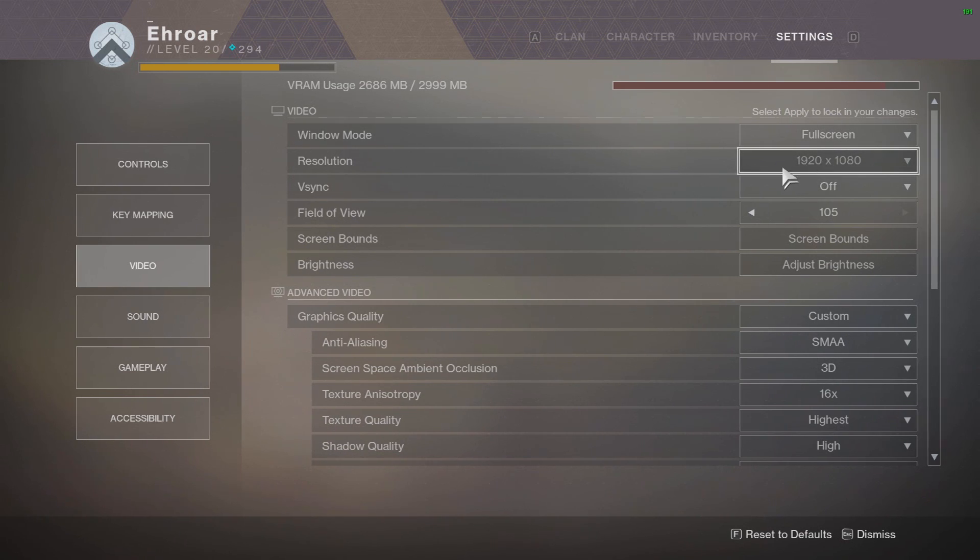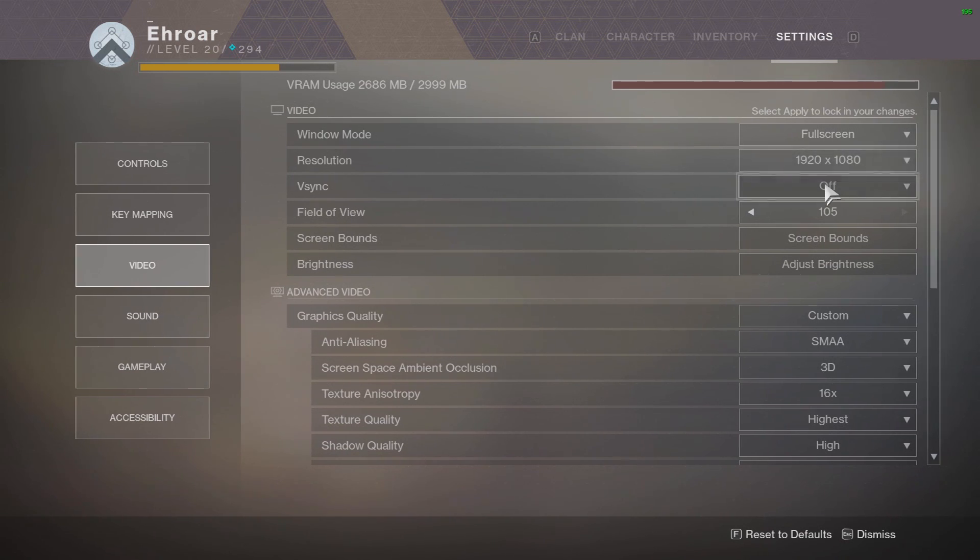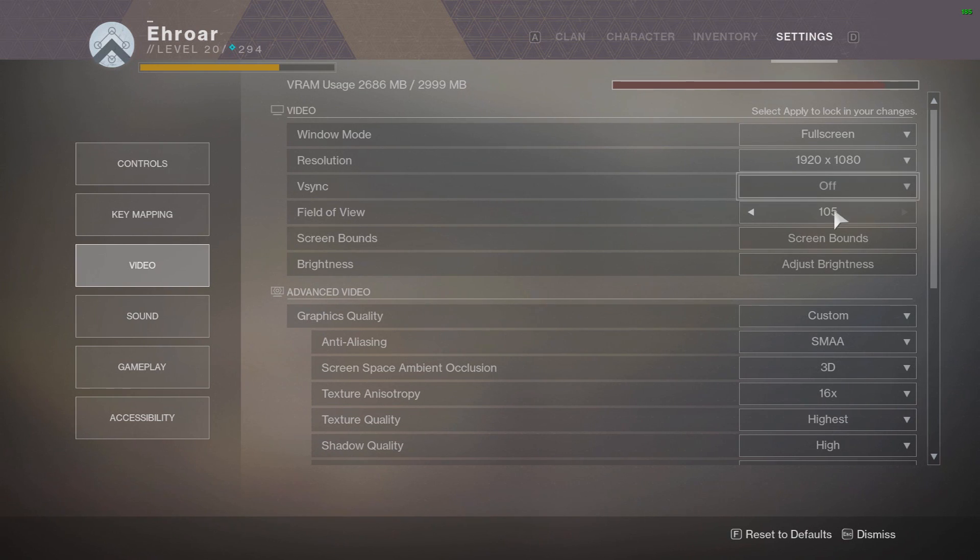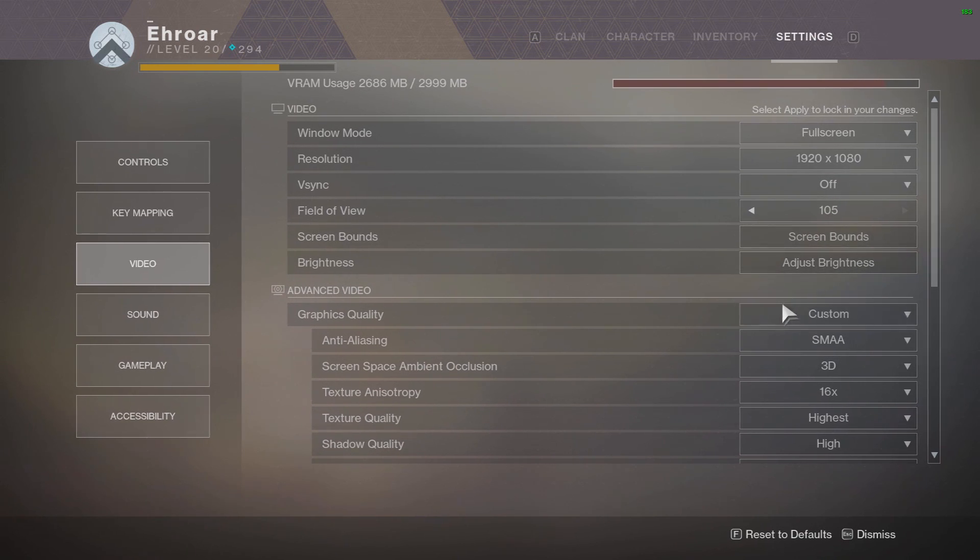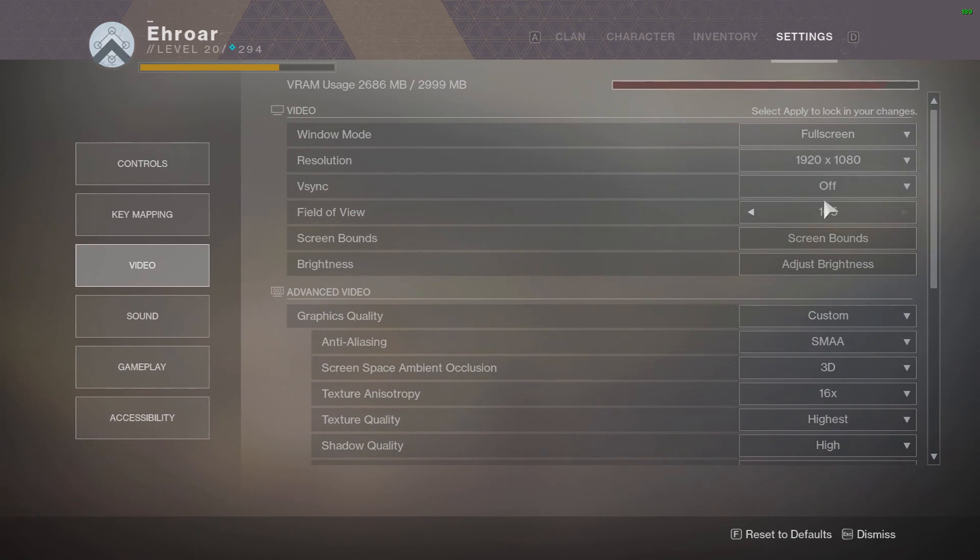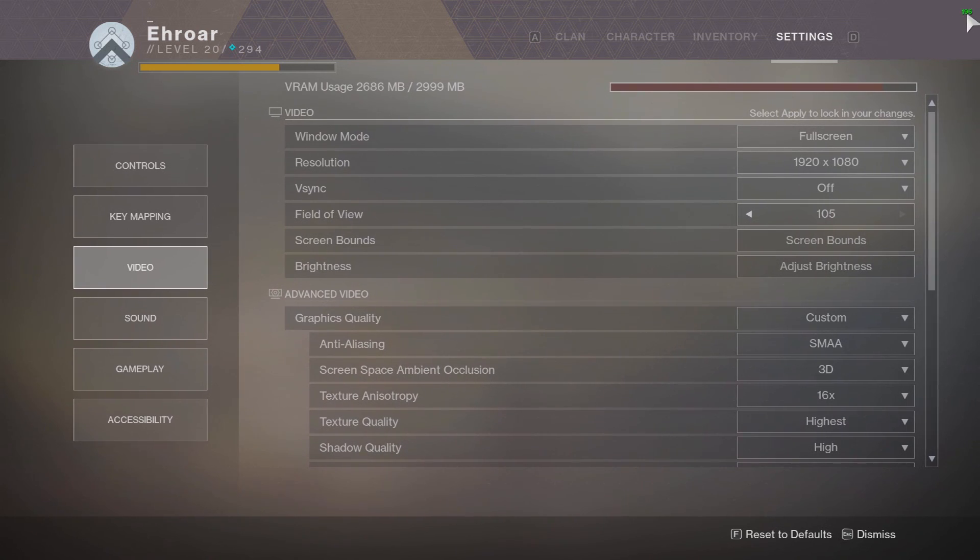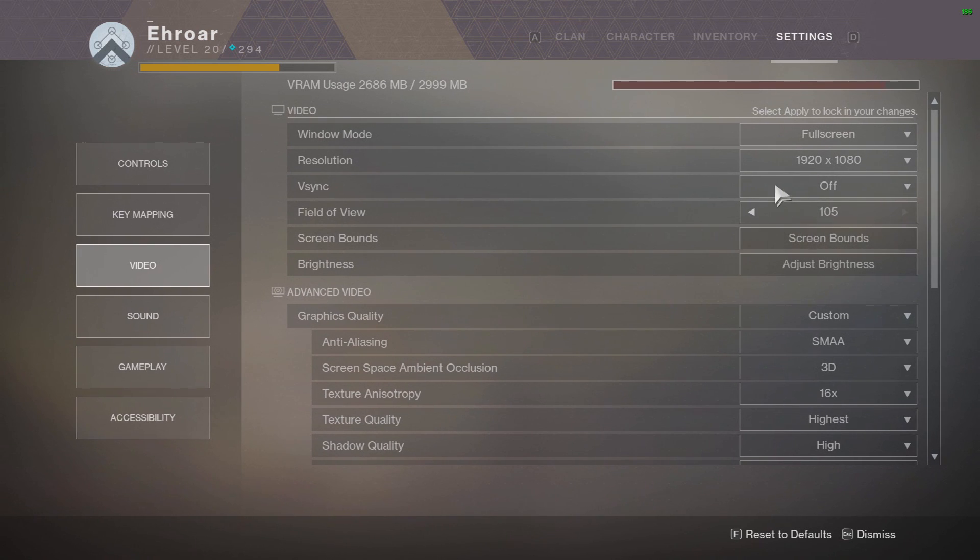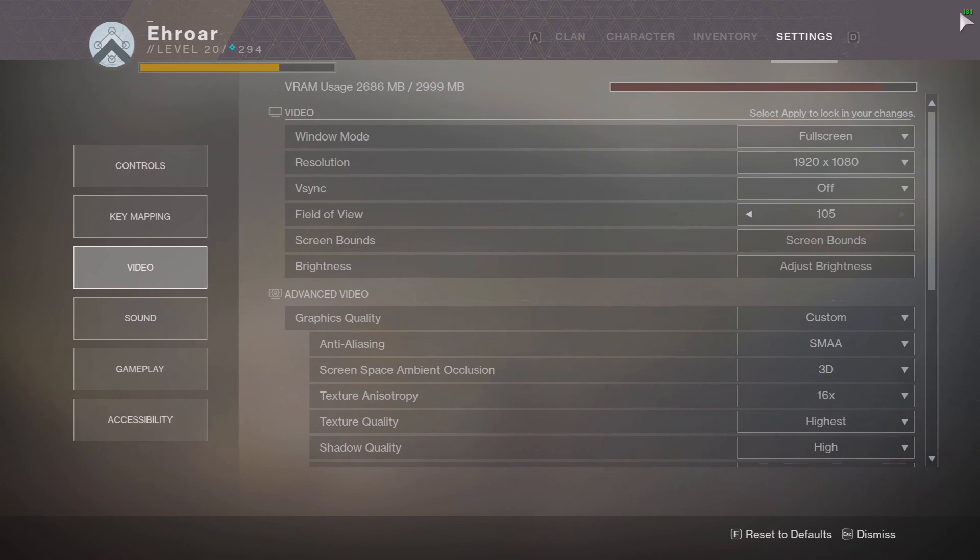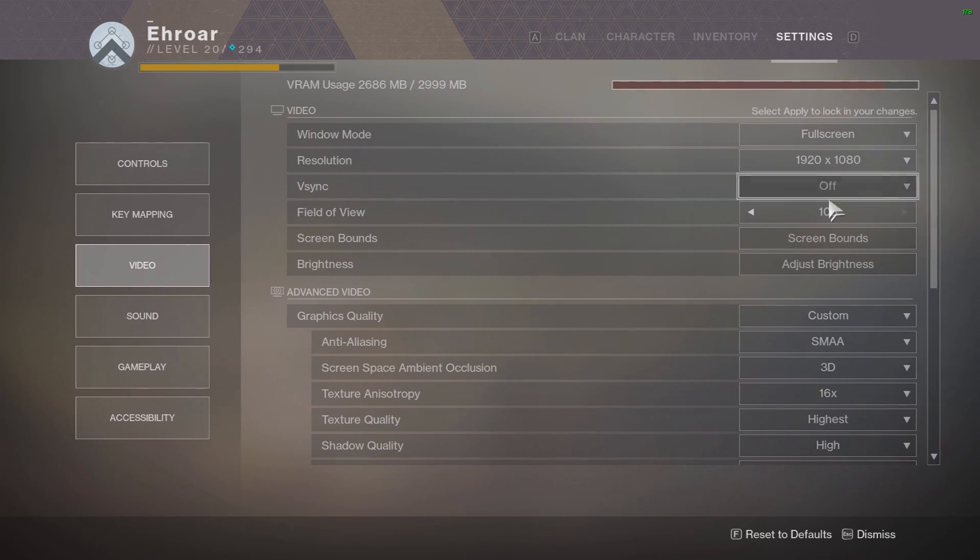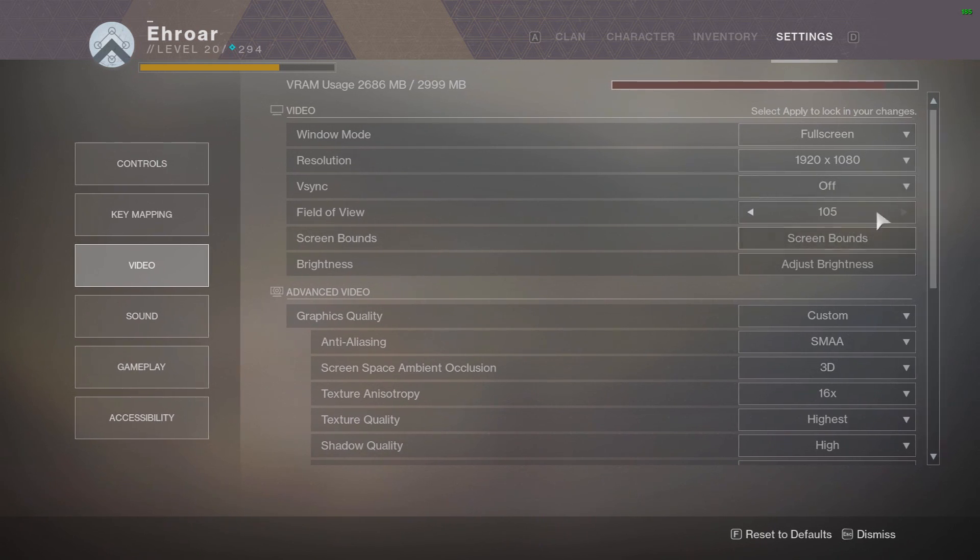Then resolution, whatever your monitor is, probably 1080p. V-sync, you should probably have v-sync off on this game because what it does is, let's say you have your monitor as a 144 hertz monitor and you have v-sync on, the second you drop from 144 frames it goes to 72 fps, there's no in-between. So like right now I have 192, but let's say that dropped to 143, with v-sync on it wouldn't display 143, it would cut it to 72. So v-sync is absolutely terrible in this game, do not use it.